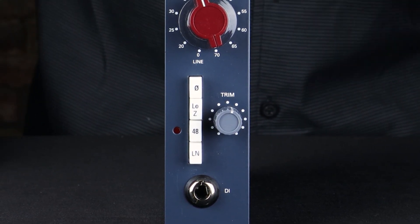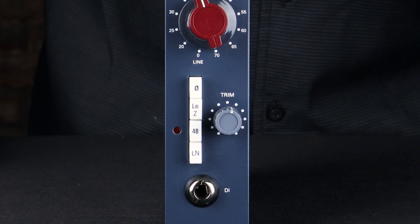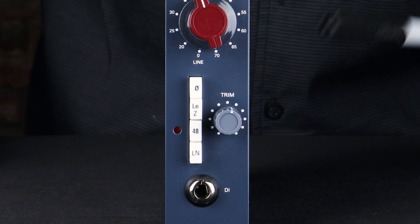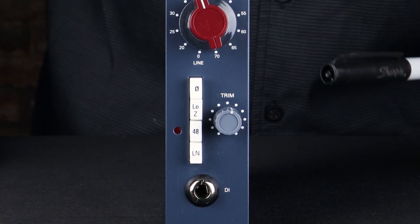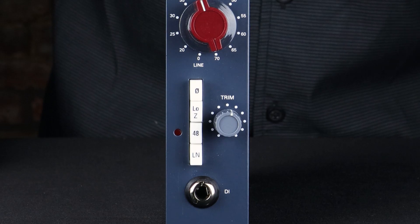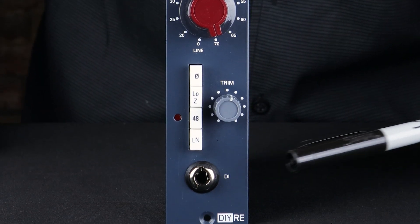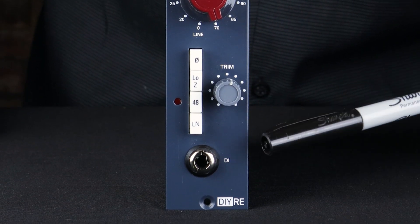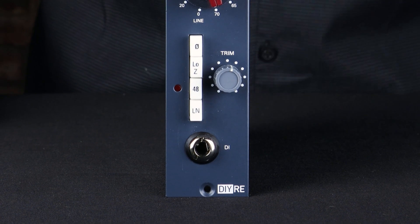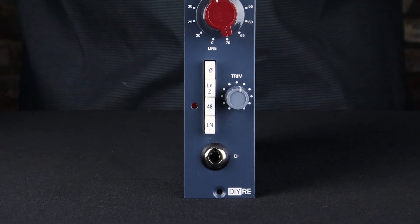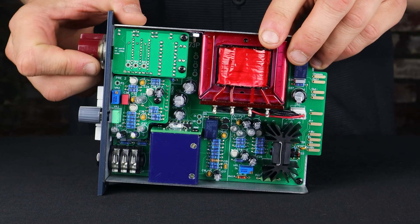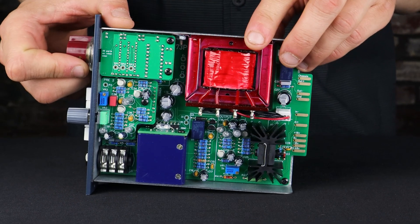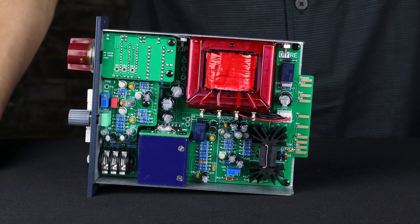And then output trim for if you want to drive the preamp to get some color out of it without clipping the next stage. And finally a DI high impedance input on the front panel. But where it really gets interesting is on the inside, and that is what we're going to take a look at now.